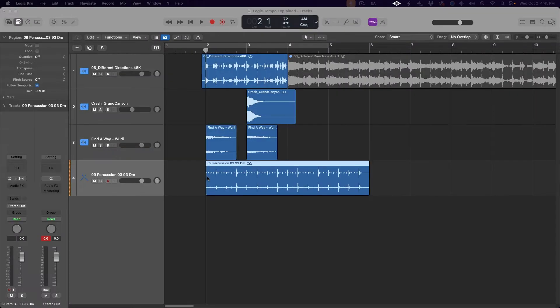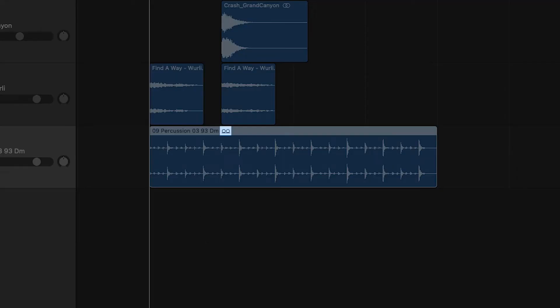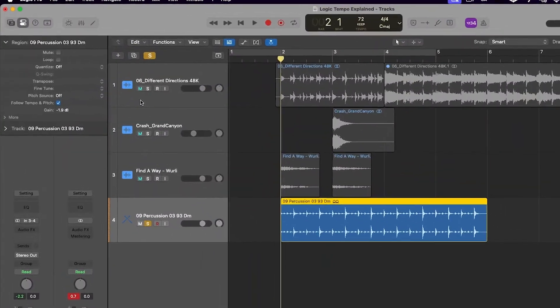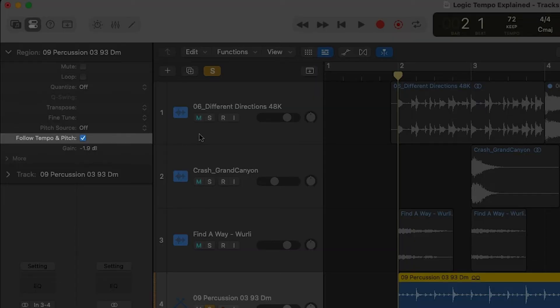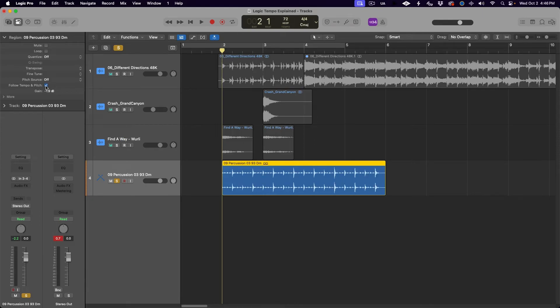A quick note about the difference between normal audio regions and loops in Logic Pro. Logic Pro treats loop regions differently than normal audio regions. This distinction is made automatically — Logic always analyzes imported audio files and determines if they are a loop. If it determines an imported audio region is a loop, it will show a loop icon at the top of the region. Loop regions are automatically adjusted to match the project tempo — you don't have to right-click and choose the option. Logic turns on the Flex and Follow function in the region inspector, which warps the audio to be in time with the project tempo.